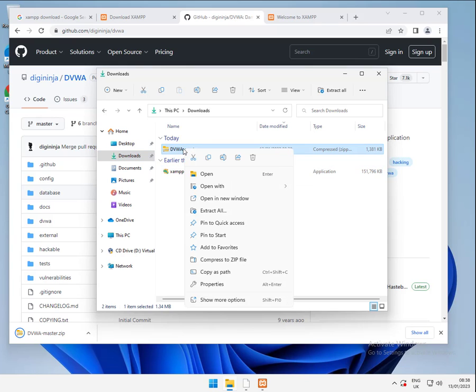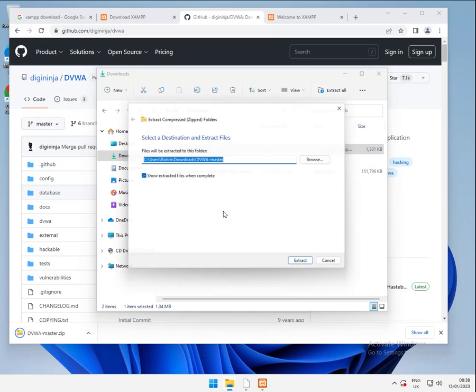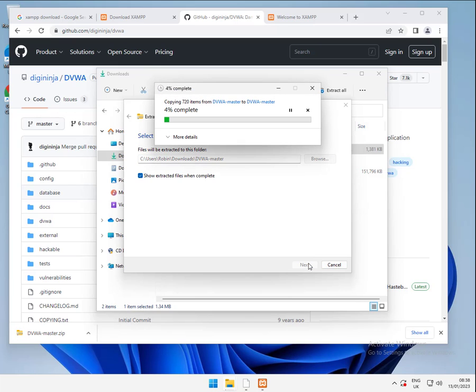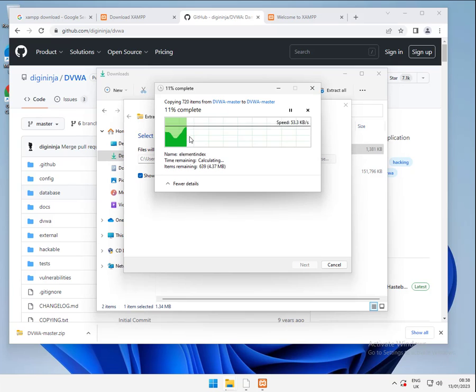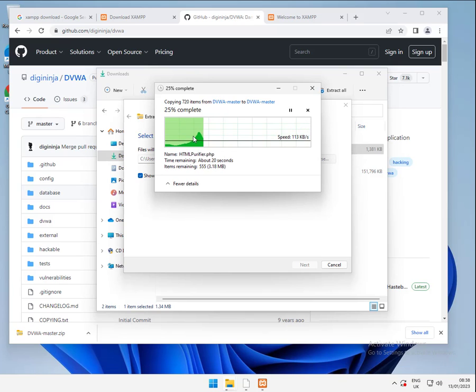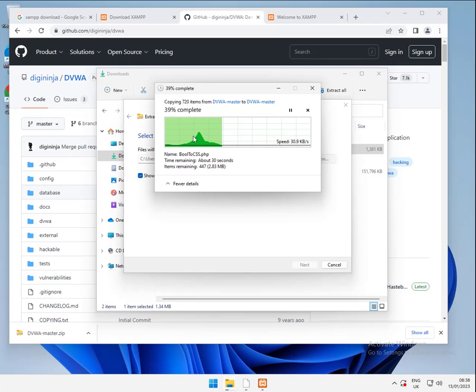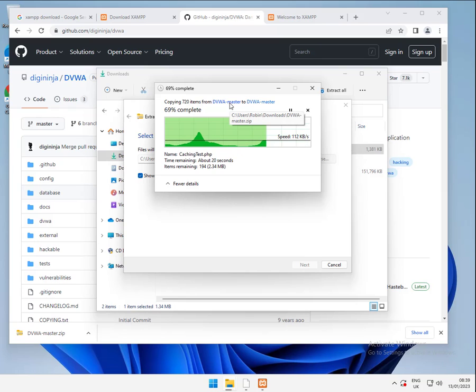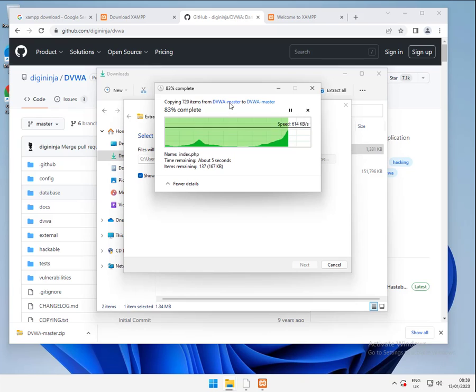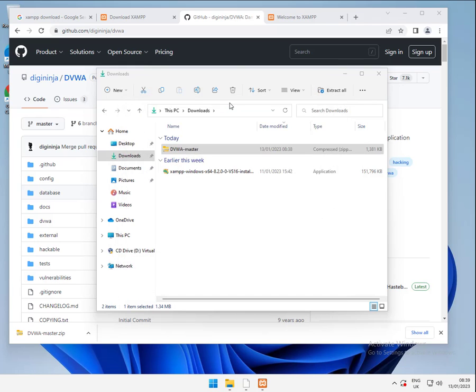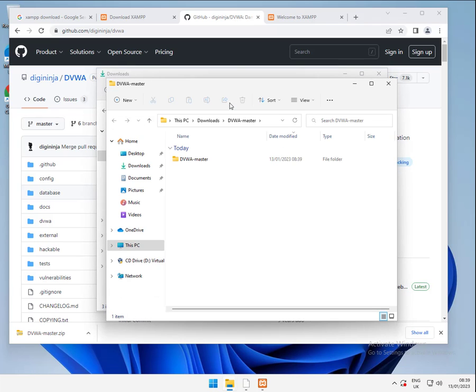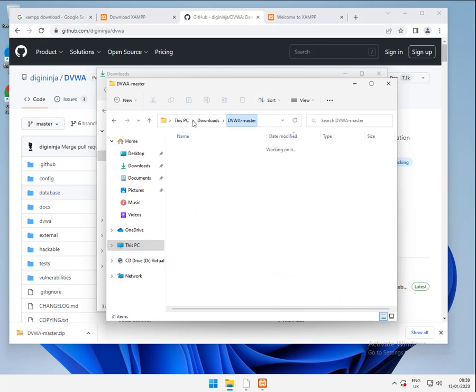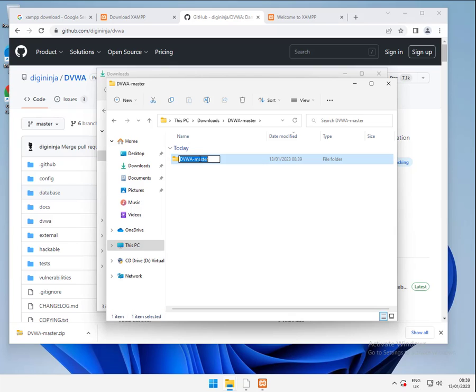Right click on that and we're going to ask it to extract all. And yeah, we can just again go with the defaults. Let that run through. And done. And there we get extracted files. We're going to DVWA master. And that's our copy of DVWA. For this, we need to rename this folder. We're just going to take master off the end of it.